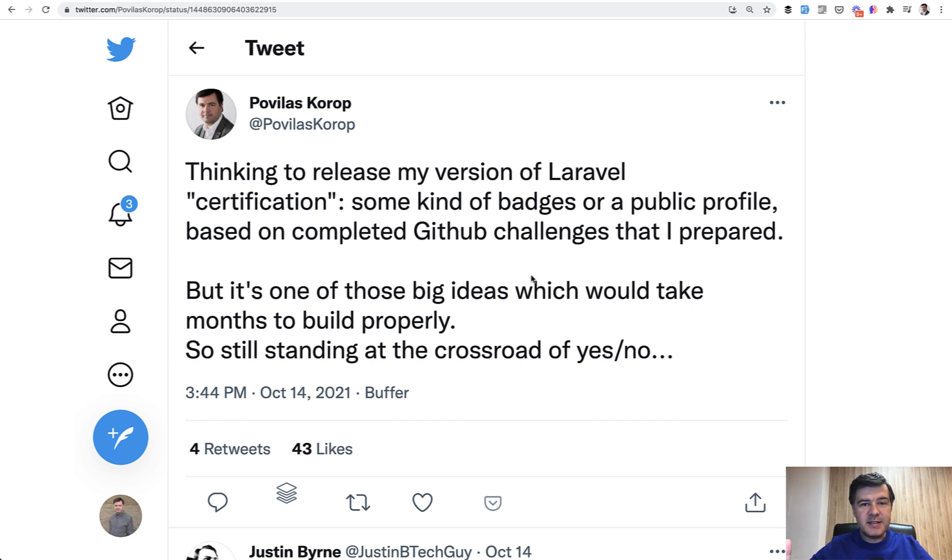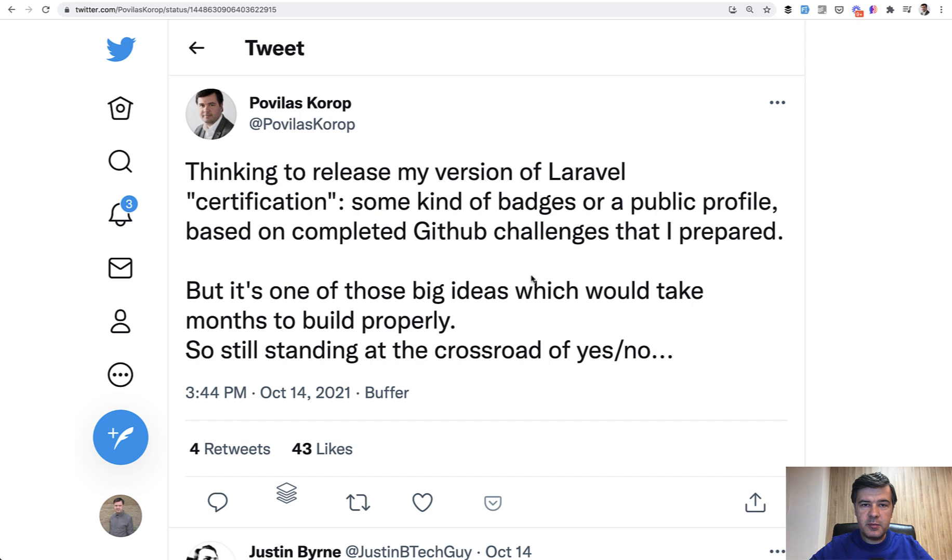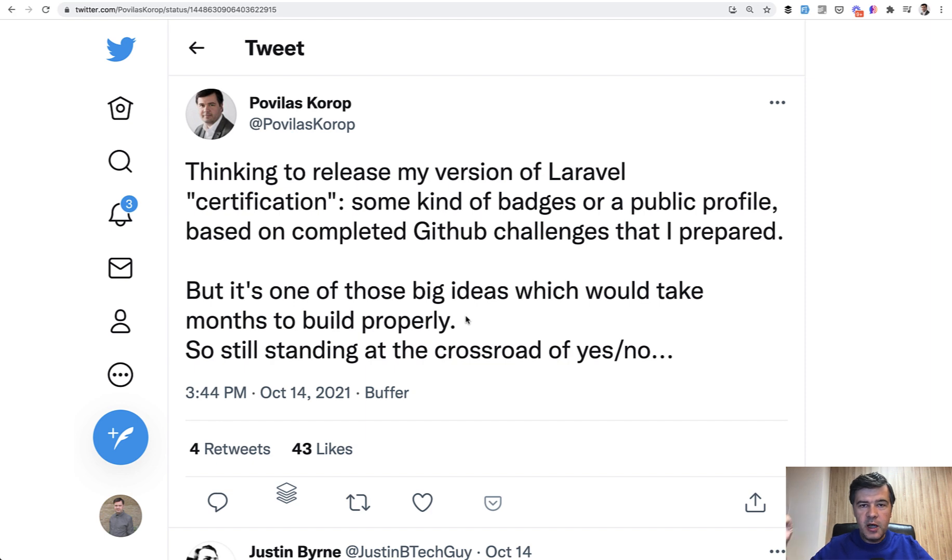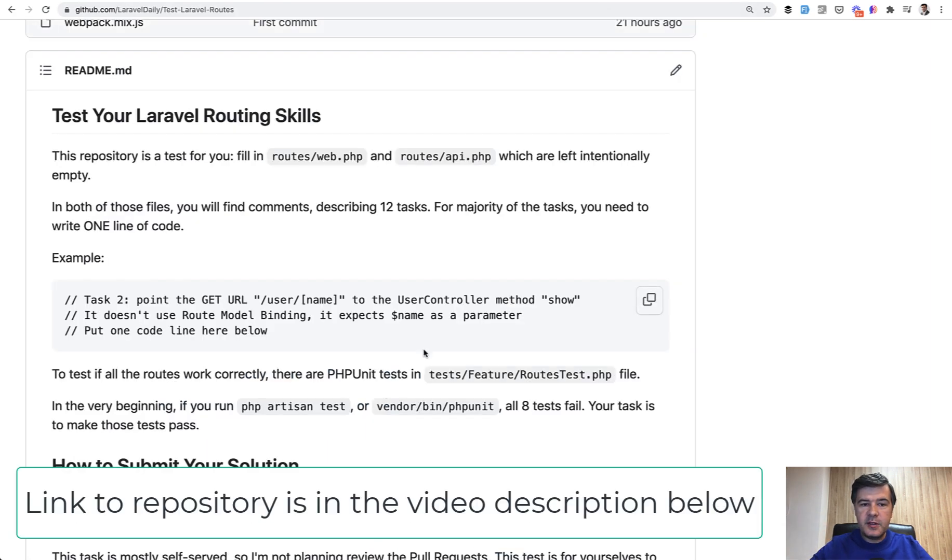But as a test, as a first thing to solve that problem of doing the challenge but not taking too much time and at the same time giving you some kind of badge or certification on that specific topic of routing, I have this task for you.